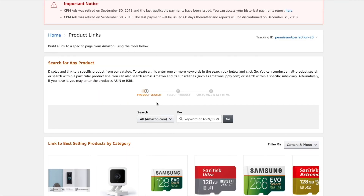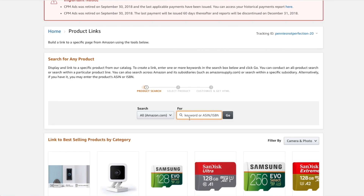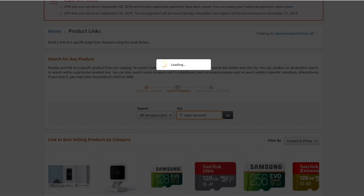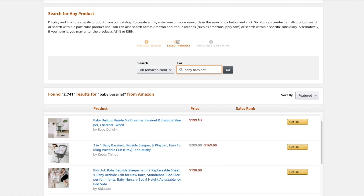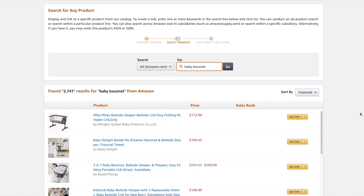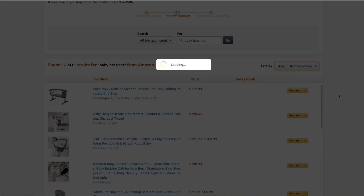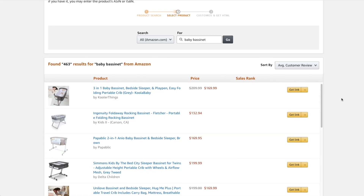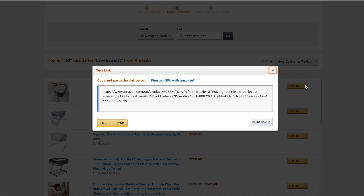If you go back to that product links page, you can drop down to the section that says 'Search for any product.' You can type in keywords and search all of Amazon for items that may be appealing to your audience that you want to create affiliate links for. If you're creating a list of multiple links, this is a great option. You can find the best options in each category or keyword you're targeting and get the link very quickly by clicking the yellow 'Get Link' button on the right side.